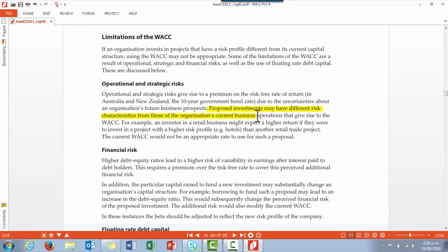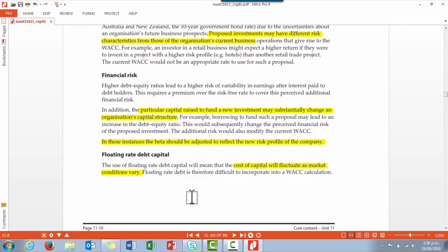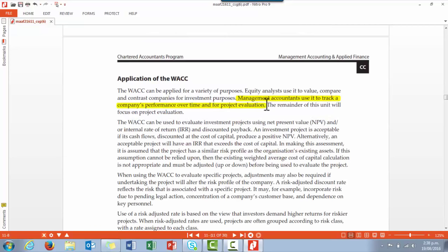Looking at the limitations of WACC: one key limitation is that a proposed new investment may have a different risk profile to the existing risk the organization faces — it might be much higher or much lower. A second aspect is that the investment itself might substantially change the capital structure of the organization, which would change the financial risk; if this happens, the beta of the company should be adjusted to show the new risk profile. Additionally, a large part of the debt might be based on a floating interest rate, so the cost of capital will vary as market rates vary, continuously changing the WACC.